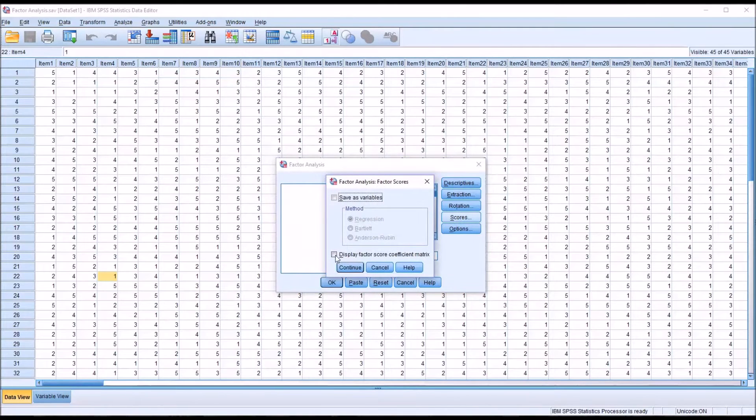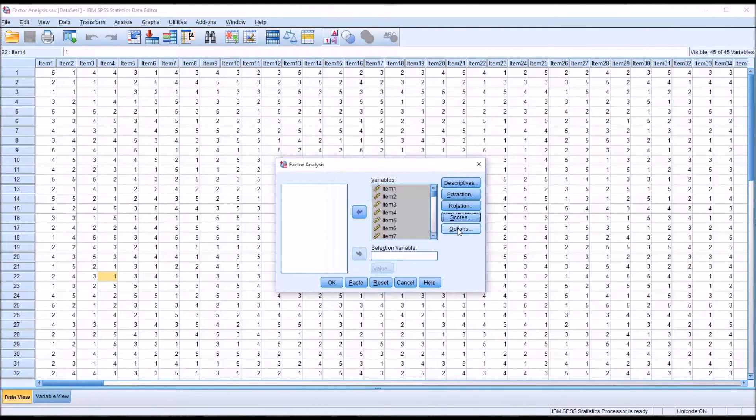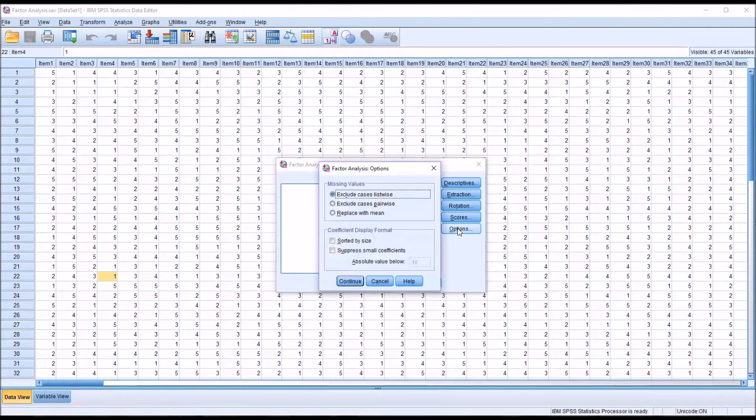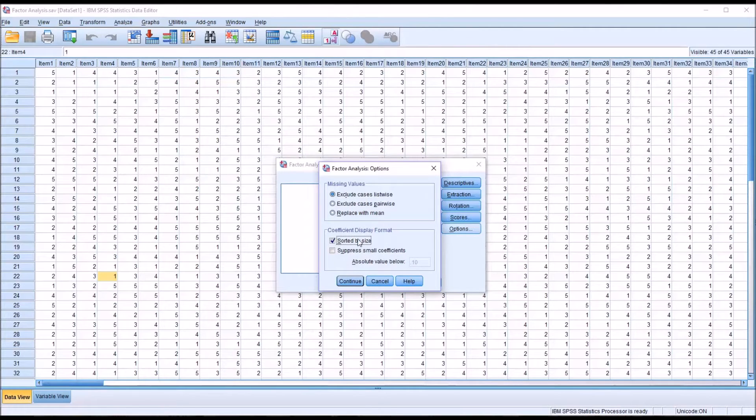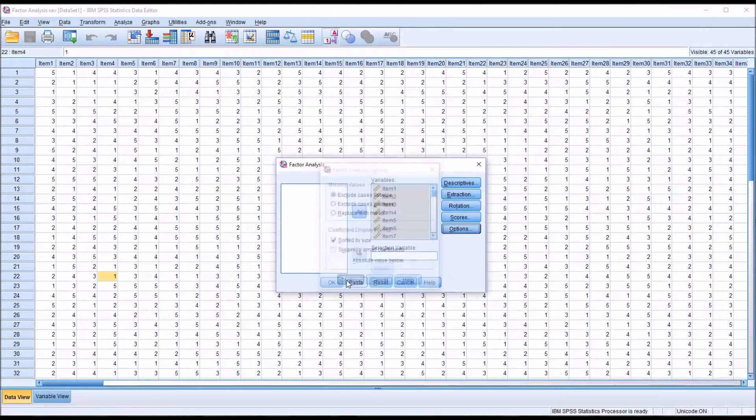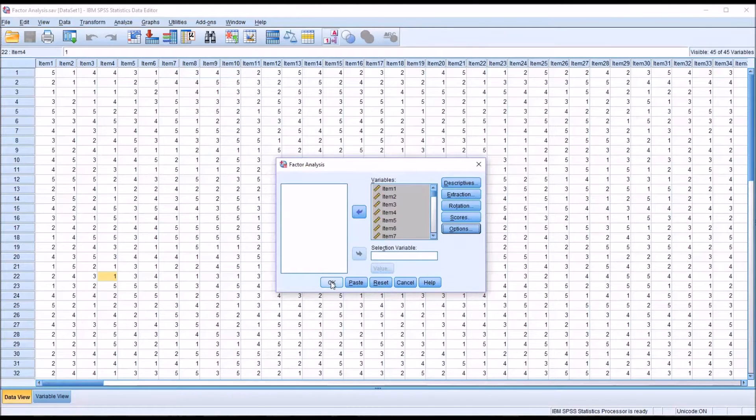Under Rotation I'm going to switch to Varimax. Under Scores, Display Factor Score Coefficient Matrix. And under Options I'm going to sort by size under Coefficient Display Format. And then click OK.